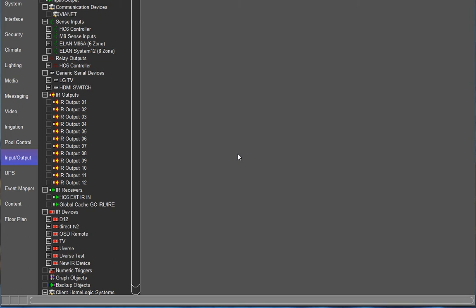This video assumes that you only have an HDMI switch built into your input output tab as either a generic serial device or an IR device. It also assumes that you have a TV that's being controlled by G.